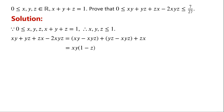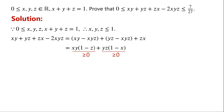As x and y are greater than or equal to 0, and z is less than or equal to 1, so xy times (1 minus z) must be greater than or equal to 0. Similarly, yz minus xyz equals yz times (1 minus x), which is also greater than or equal to 0. And as z and x are greater than or equal to 0, so zx must be greater than or equal to 0. Therefore the algebraic expression is greater than or equal to 0, so we have proved the left side inequality.